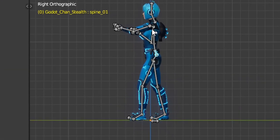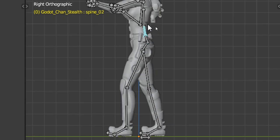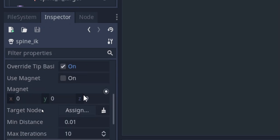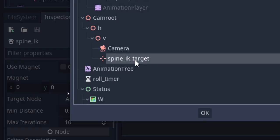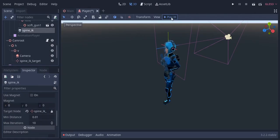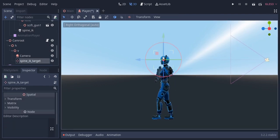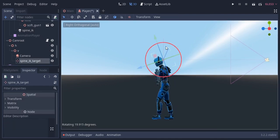You can see the player has 3 spine bones like this. I'm gonna set the target node as the spine IK target node. So when I press the play IK button, you can already see moving the IK target moves the player's spines.